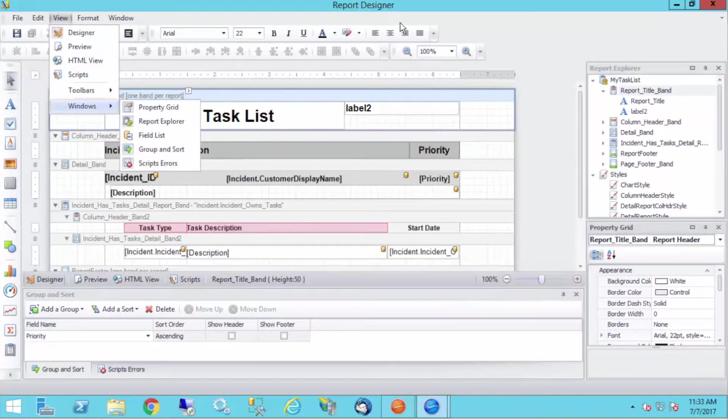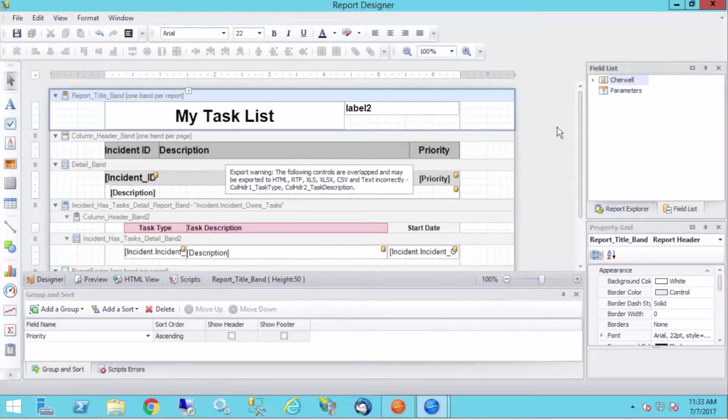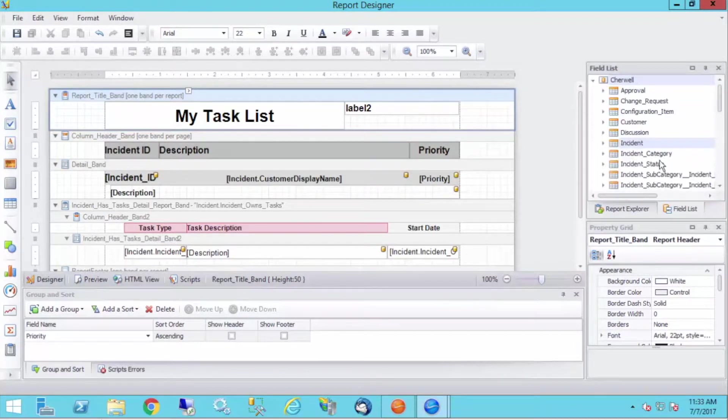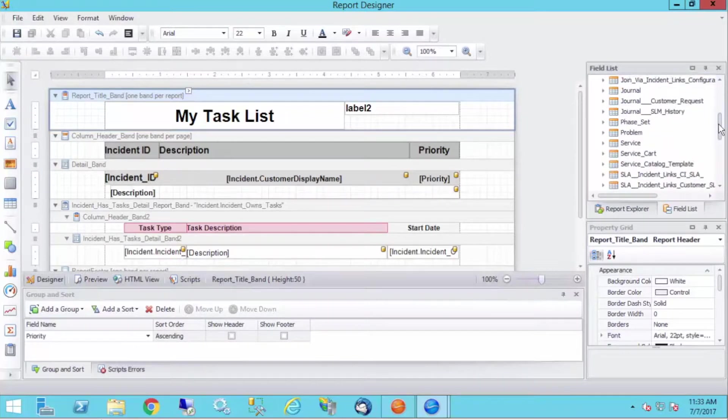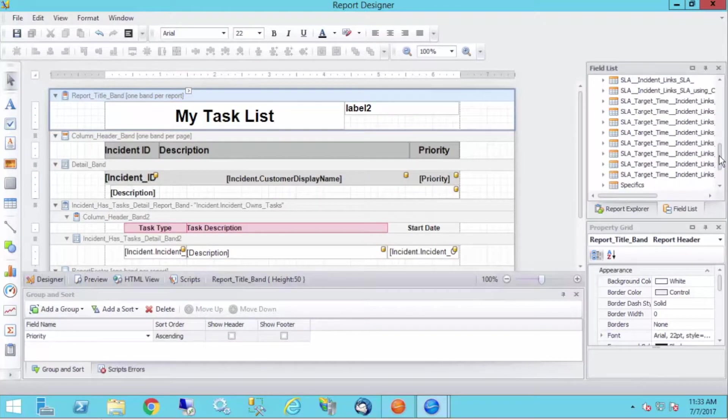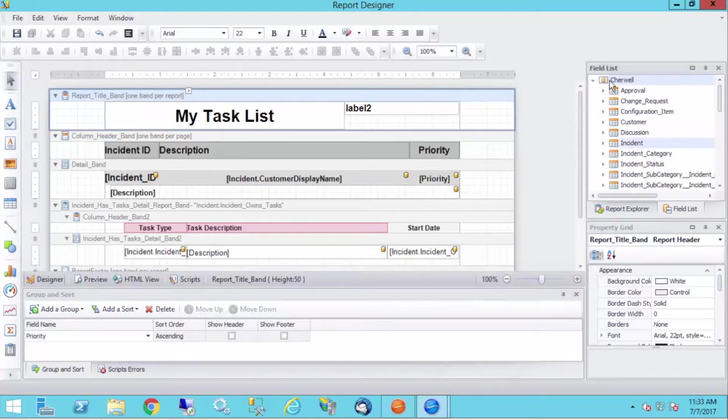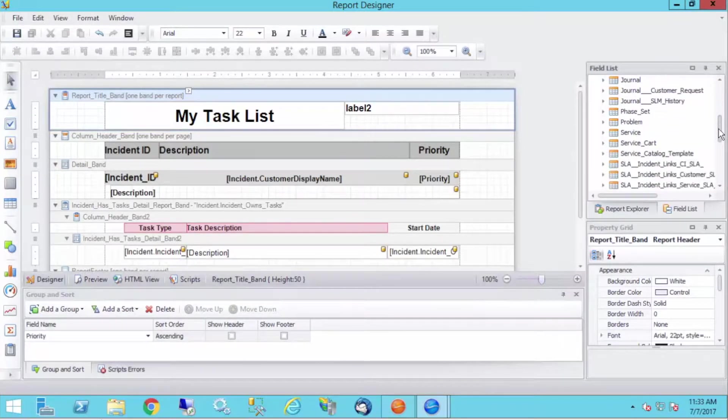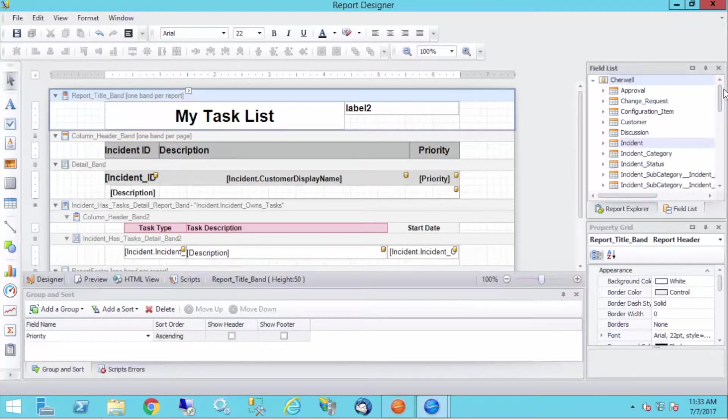Well, quite simply, we're going to go to the view menu, and we'll go down to windows, and we'll choose field list. I think by default it's open. So you'll probably see something like this where we have the Sharewell database, and then we have all of the business objects there that we have access to. And you'll notice that this looks an awful lot like the incident context, because it is.